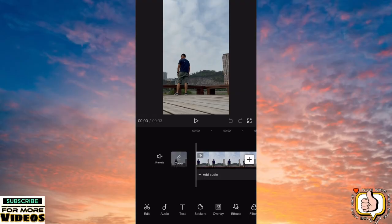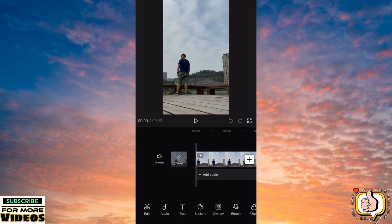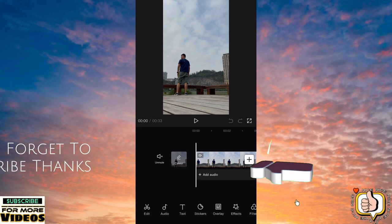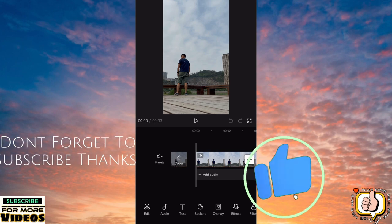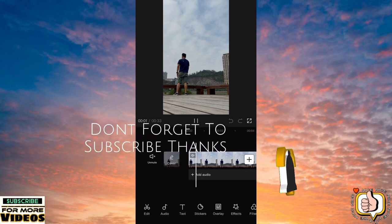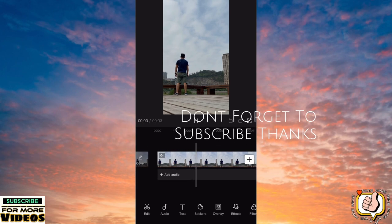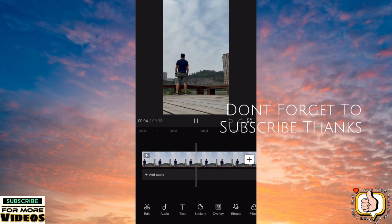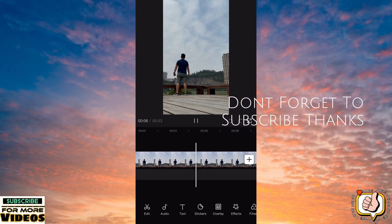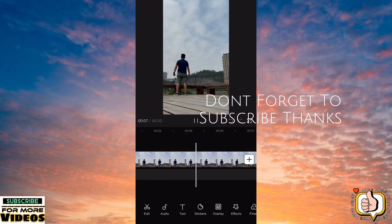Hello guys, welcome to my channel. I've already input my video. Before you start, make or create a video like this. Hope you like my simple tutorial and don't forget to subscribe. If you like my video, just give me a thumbs up. You can leave a comment in this video.